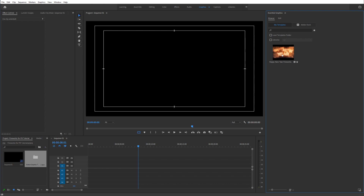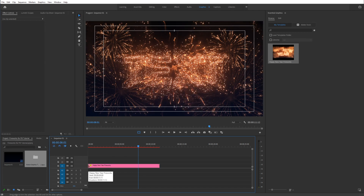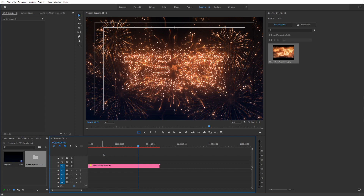Brilliant. Now all you need to do is simply drag and drop that into your sequence. Give it some time until it's fully loaded — and there it goes, you can see it right over here. You can scroll through it, but give it some time to load up the project before you move around, since it needs to generate all these fireworks.